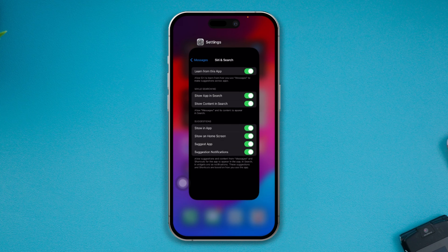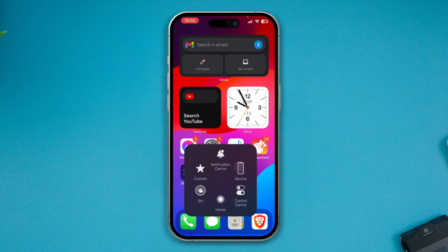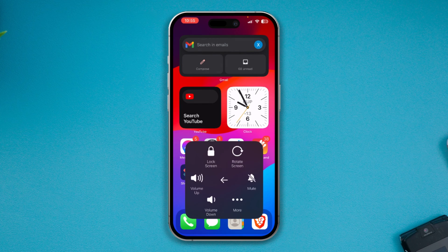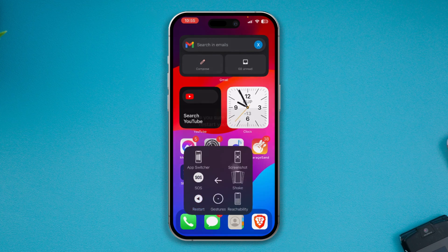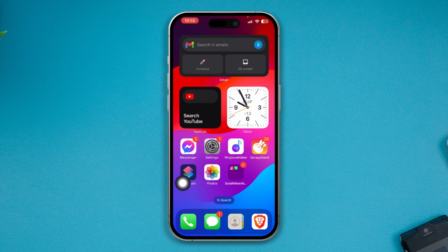After doing all of this, try to restart your device. Once you've restarted your device, your problem should be solved.